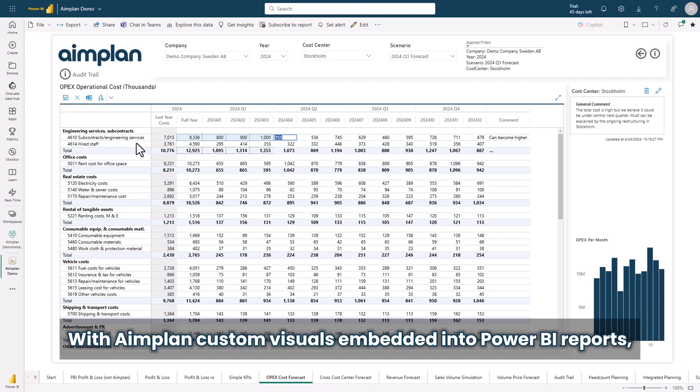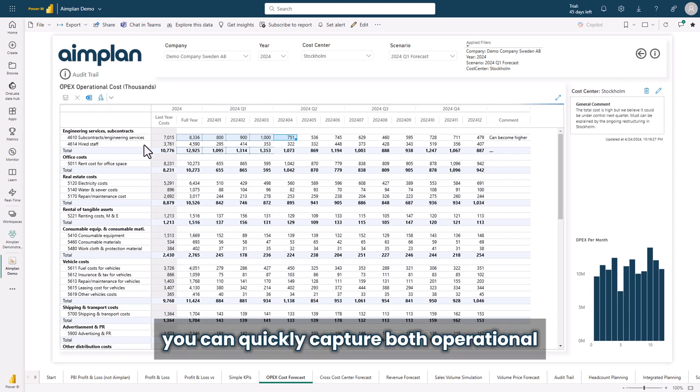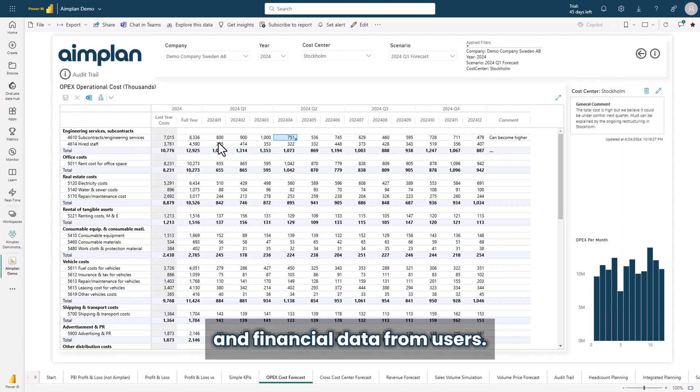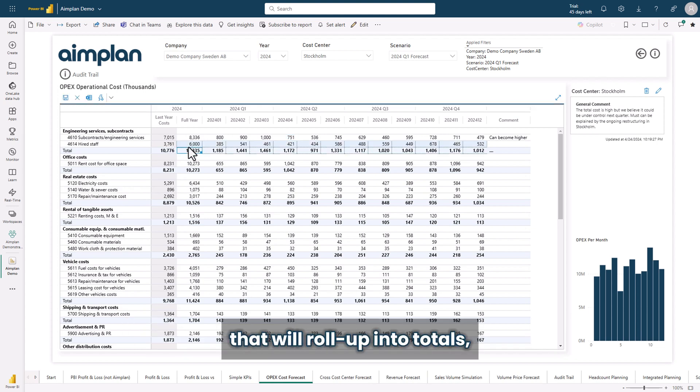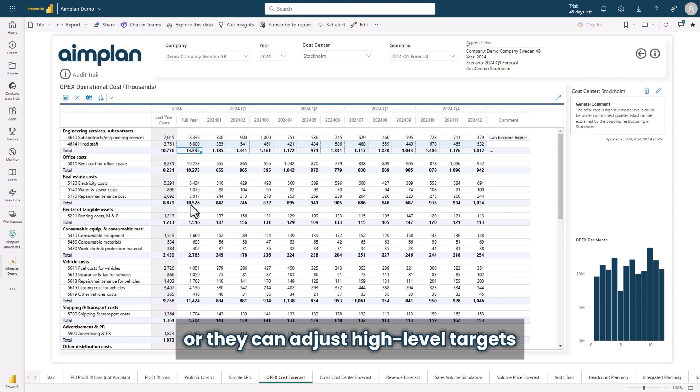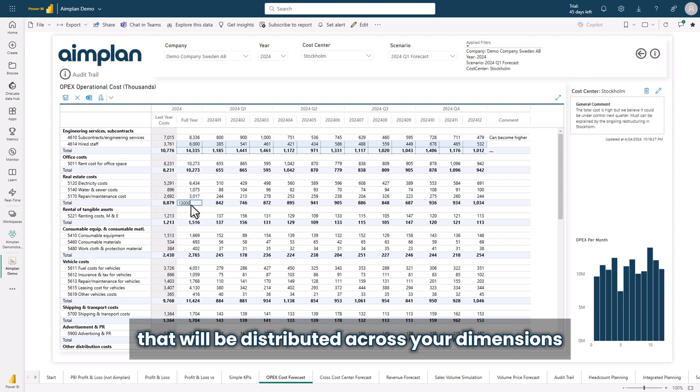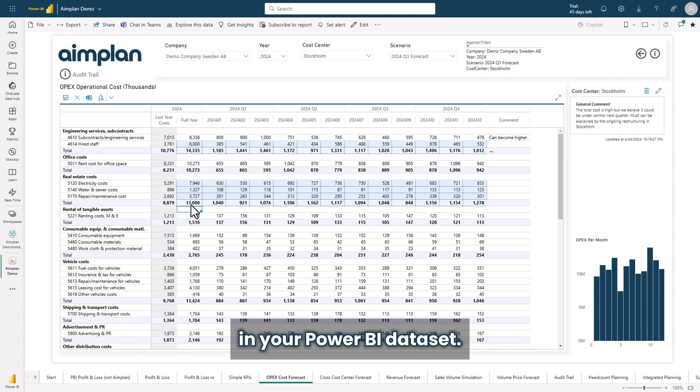With Aimplan custom visuals embedded into Power BI report, you can quickly capture both operational and financial data from users. Your users can edit numbers on a granular level that will roll up into totals, or they can adjust high-level targets that will be distributed across your dimensions in your Power BI dataset.